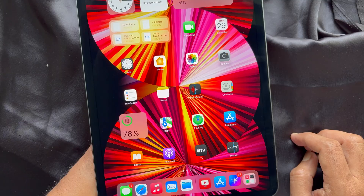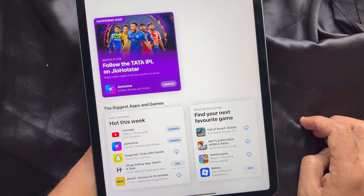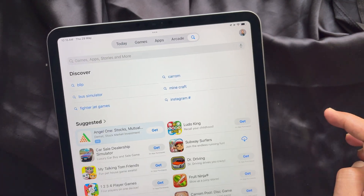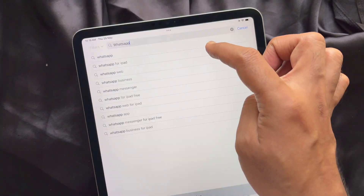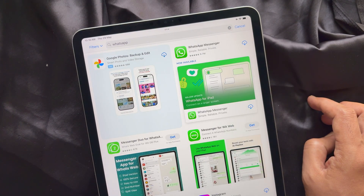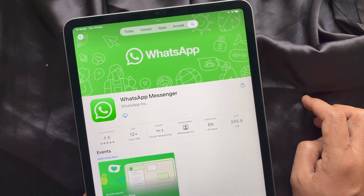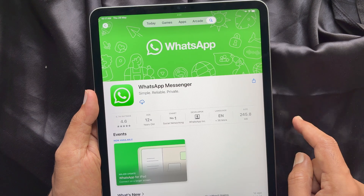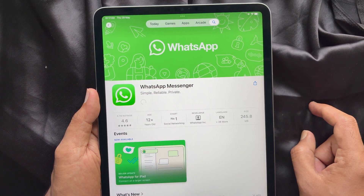First, you need to install WhatsApp on your iPad. Open App Store and tap the Search button on the top right. Search for WhatsApp and tap WhatsApp Messenger — WhatsApp for iPad. Tap the Get button to download WhatsApp on your iPad.